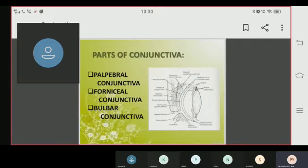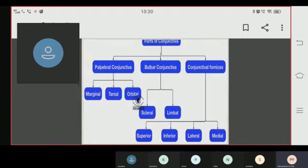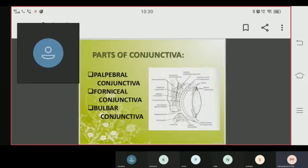Now we are talking about the parts of the conjunctiva. The conjunctiva has three parts: palpebral conjunctiva, fornicial conjunctiva, and bulbar conjunctiva.